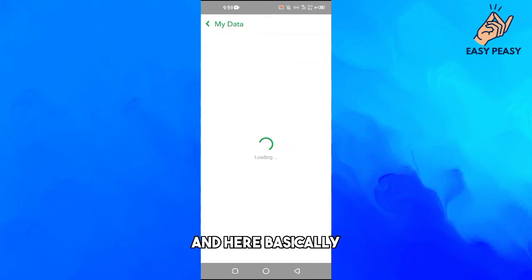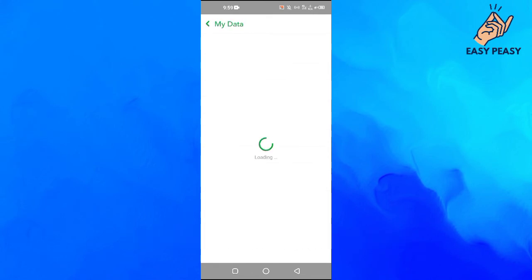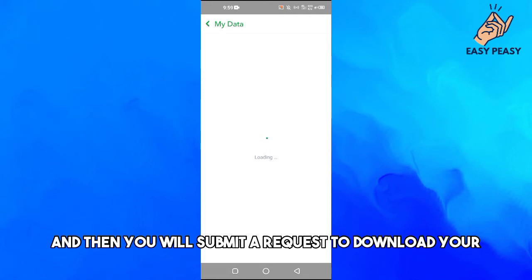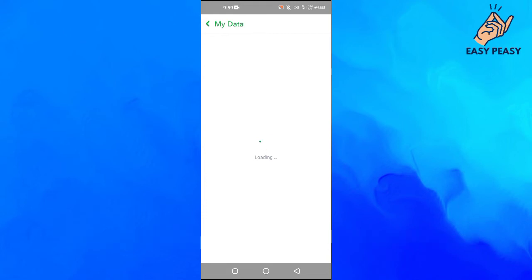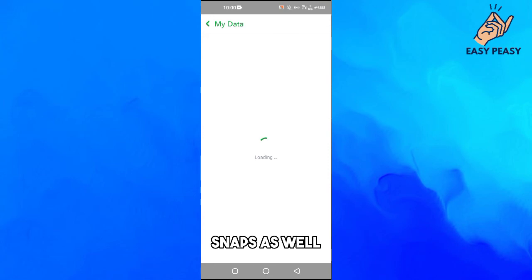Here you have to re-enter your Snapchat username and password and then you will submit a request to download your data from Snapchat. This will basically include all of the opened snaps as well and then from there you can see all of the opened snaps.